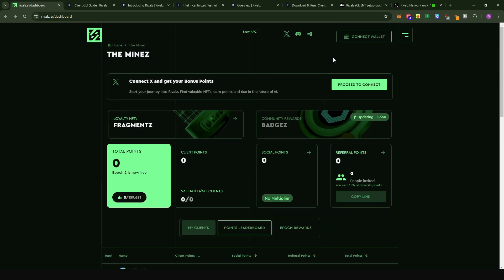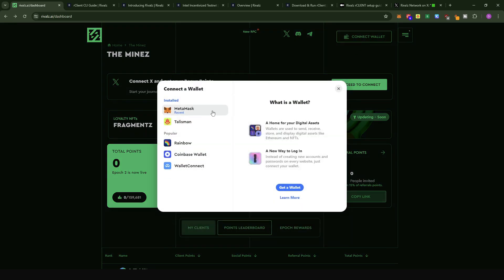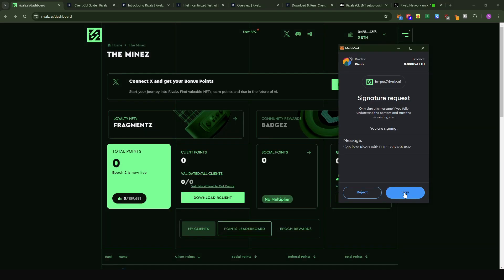To set up the R client, the first thing you need to do is sign up on the testnet dashboard. I'm going to provide my referral link — signing up with it gives me referral points to support my channel. When you click the referral link, it will bring you to a page where you connect your wallet. Just click on connect wallet, select MetaMask, log in to the account you want to use, and sign the transaction.